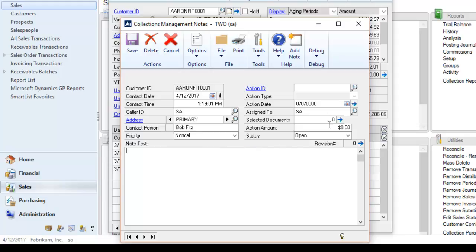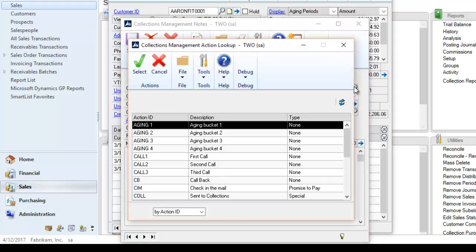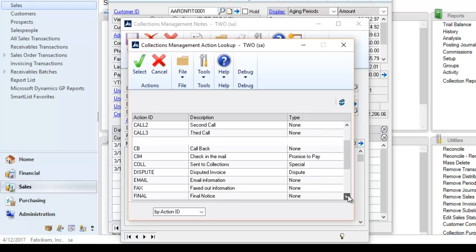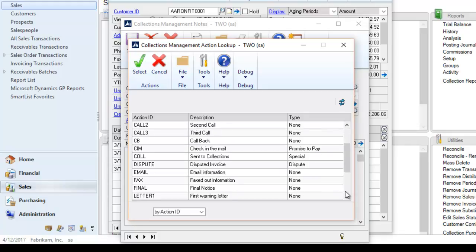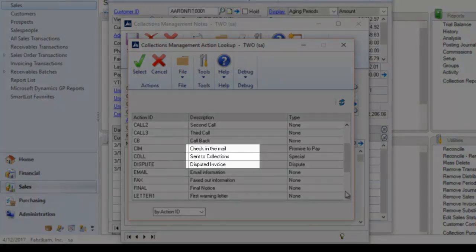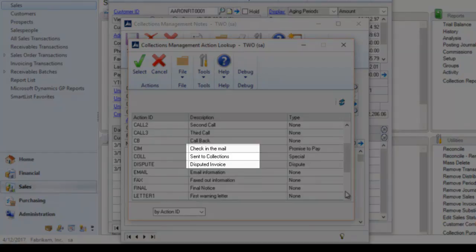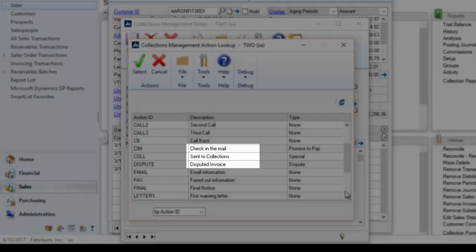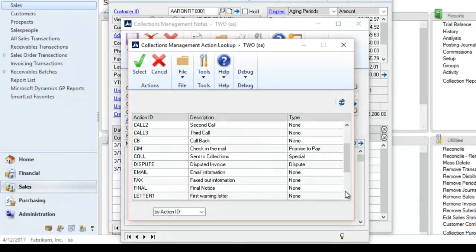We move over to the right side of the window and assign the note an action. Actions can be past, present, or future activities and can be predefined by your organization. We see some examples including checks in the mail, sent to collections, and disputing an invoice. Remember these are configurable. Each action can be categorized with an action type.